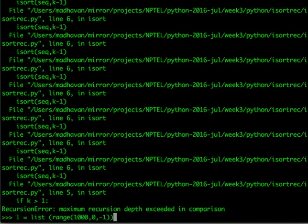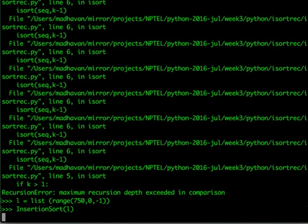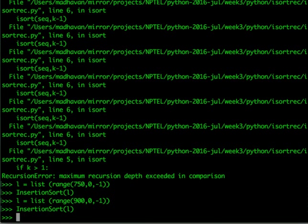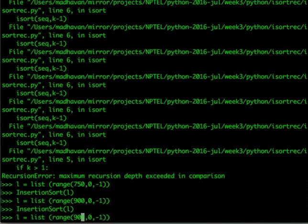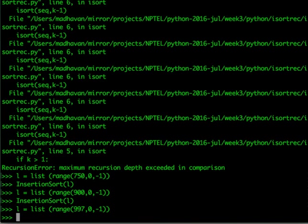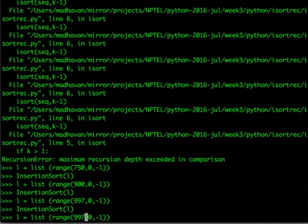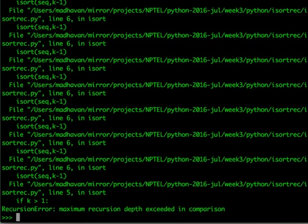Let's find what this limit is. We know it fails at 1000 but works at 500. We can binary search: does 750 work? Yes. Does 900 work? Yes. By continuing this binary search we find that 997 works but 998 fails, so the default recursion limit in Python is somewhere around 998.